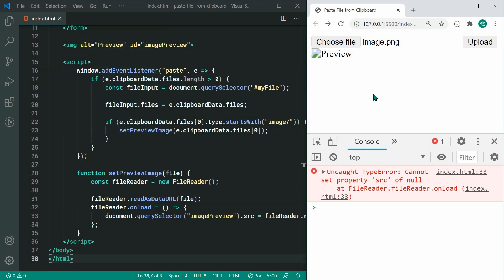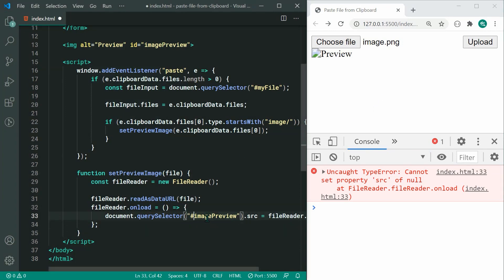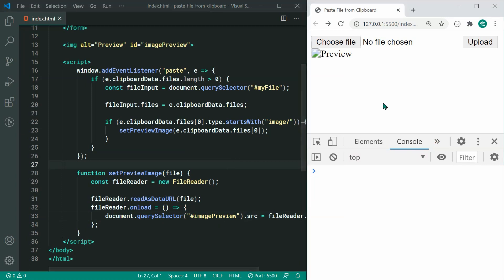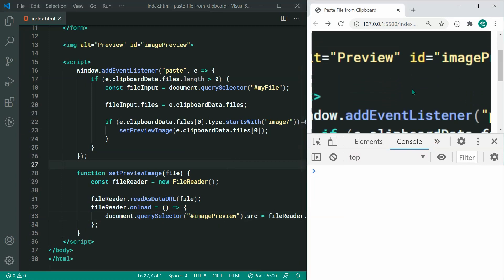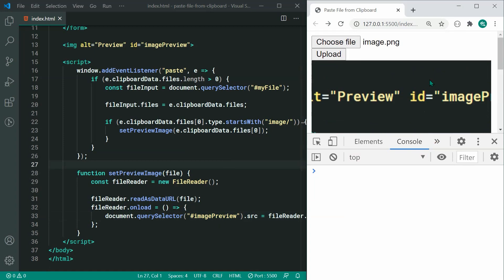So now it's as straightforward as just doing document.querySelector to select the image-preview tag and setting .src equal to fileReader.result. For our final test, we grab our snip, paste right inside here — we get nothing at first, let's make this '#image-preview' and try again — paste and we get the previewed image right inside there. You can use CSS to change it and make it look better, but right here it works perfectly fine. And that is how to paste files from the clipboard into the browser using JavaScript. Thanks for watching guys and I'll see you in the next video.